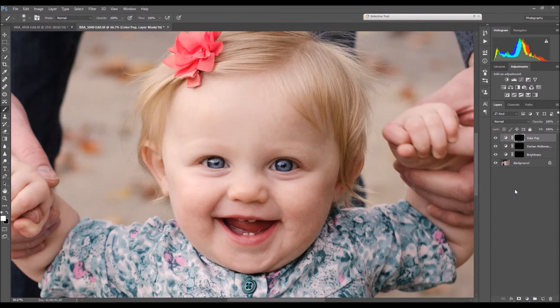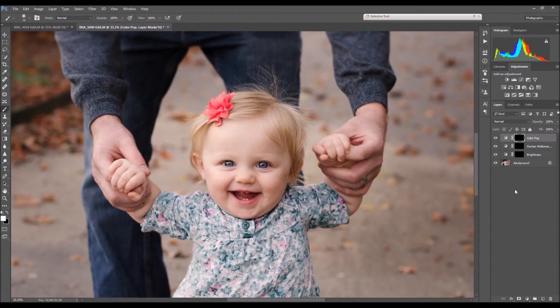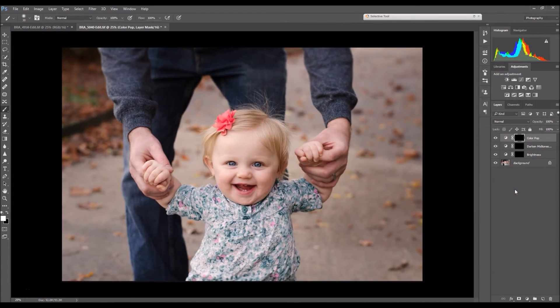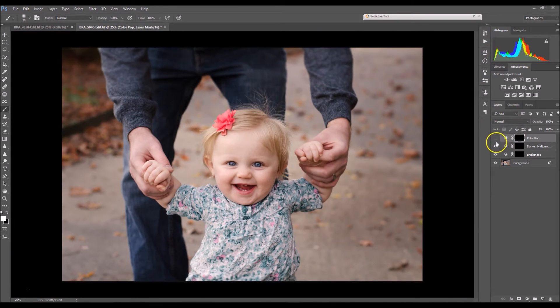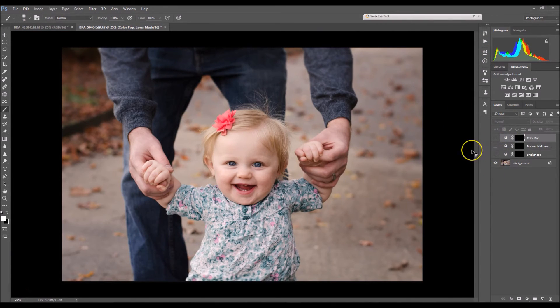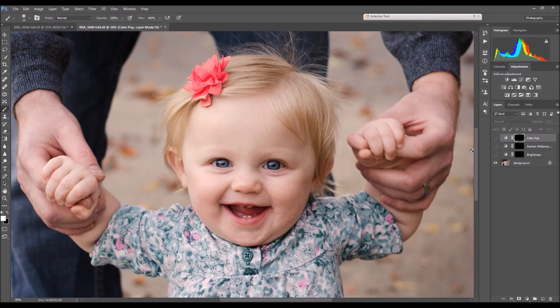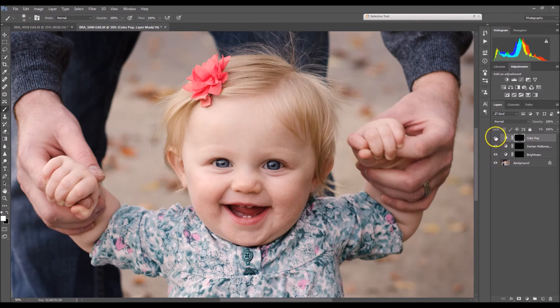I'm going to zoom back out. And there we have it. So here's before, and then there's after.